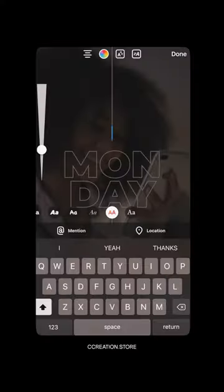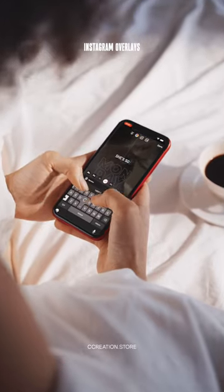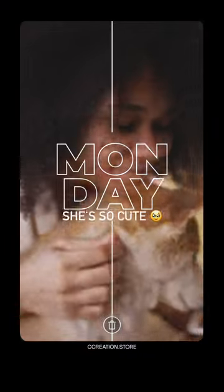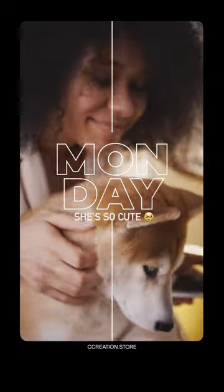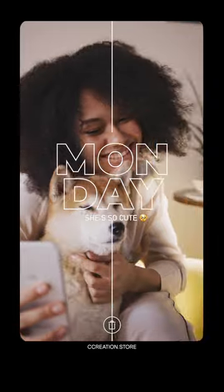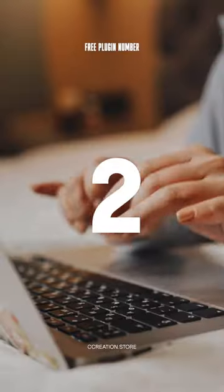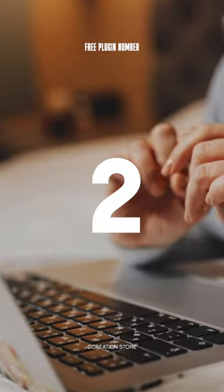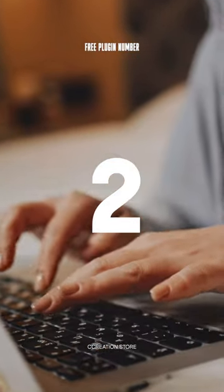Free plugin number one is our Instagram story graphics, easy copy and paste graphics for your Instagram stories and more. And I've put all the links in the description so you can download them quick and easy.